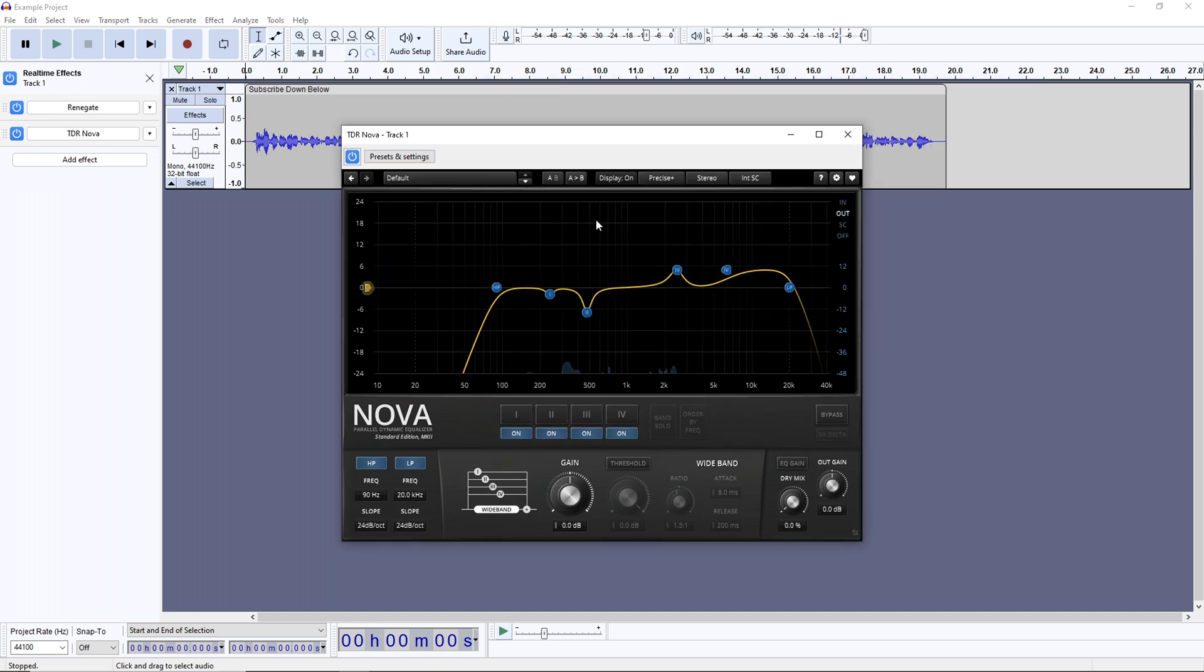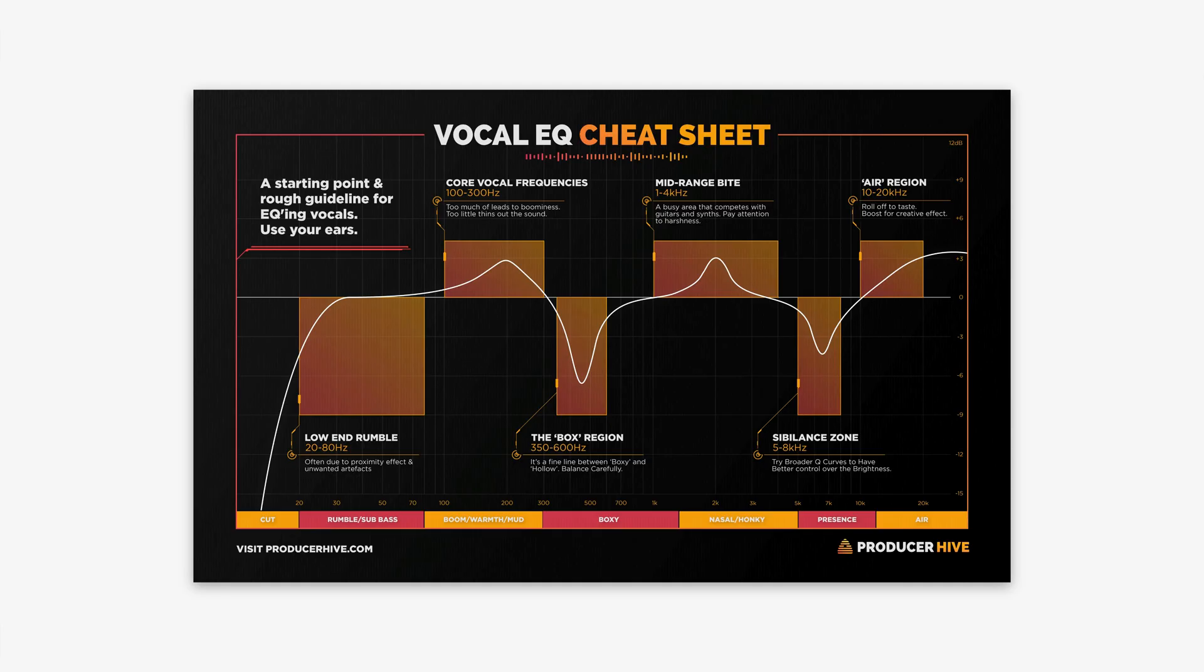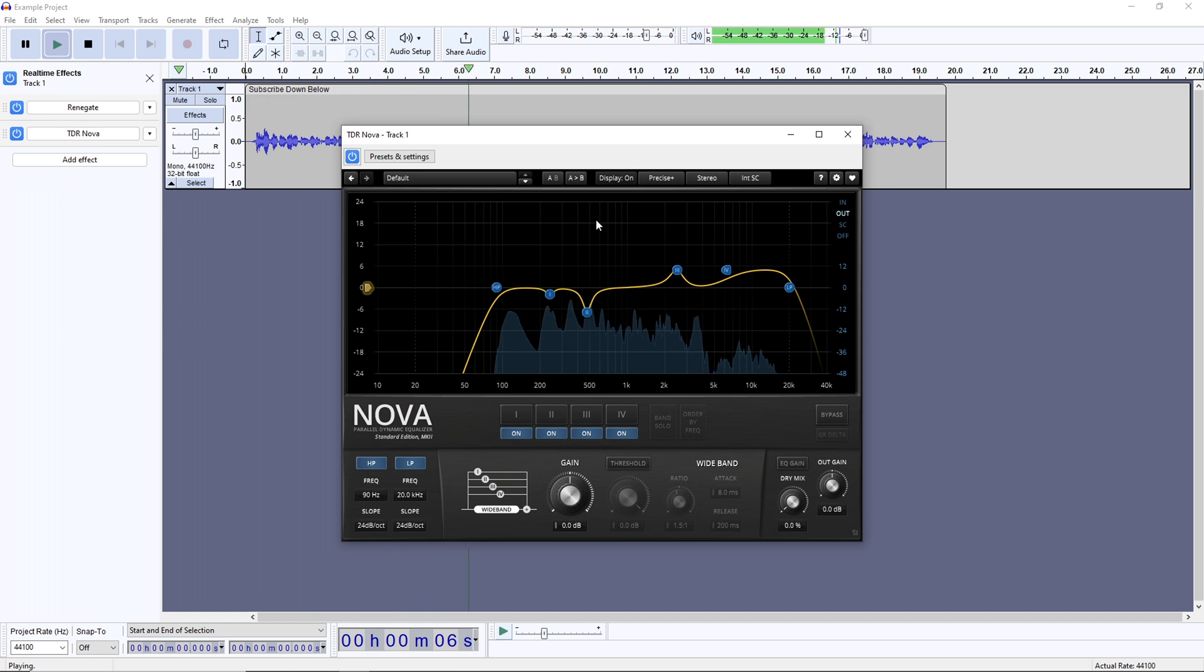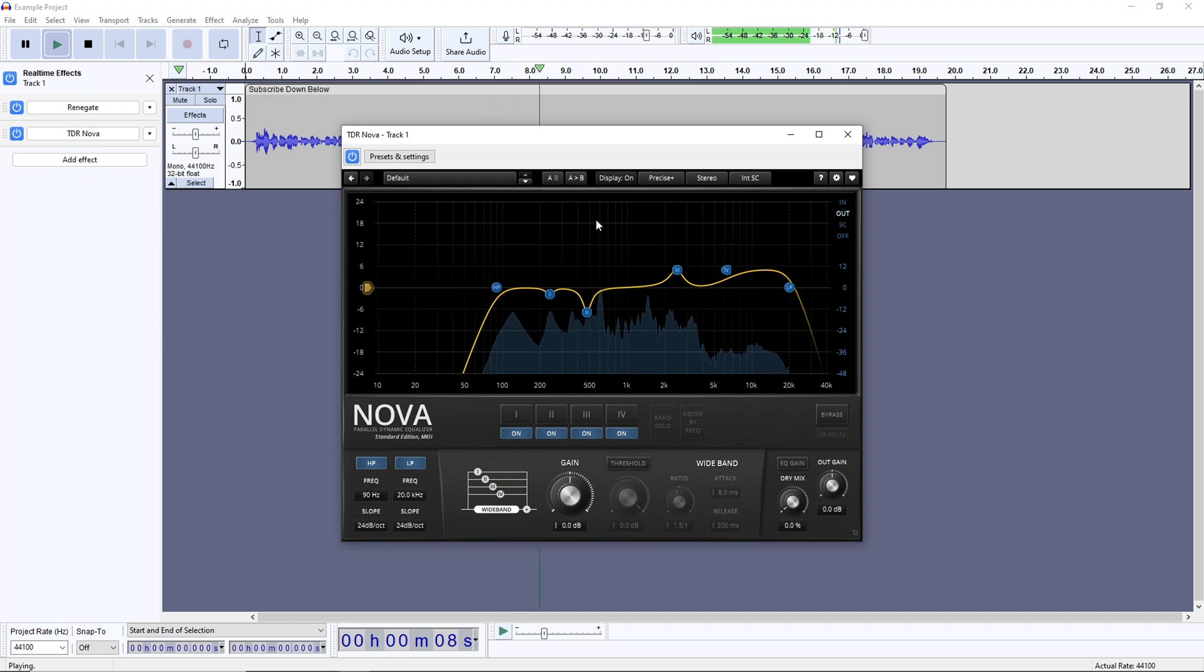These are the settings I generally start with, and they correspond to this super handy vocal EQ cheat sheet, plus my own experience. I'll talk more about how to get my exact settings for these plugins toward the end of the video, but for now, use the cheat sheet as a general guide as you play the audio, listen to the effect, and tweak things accordingly to boost pleasant parts of your voice, and cut unpleasant parts.